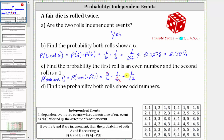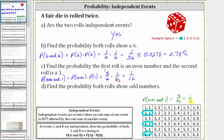If we go back and look at the sample space for two rolls of a fair die, let's verify this probability. Notice the first column is where the second roll is a one, and therefore the outcomes showing an even number on the first roll and a one on the second roll are two-one, four-one, and six-one. There are three favorable outcomes out of a total of 36 outcomes, giving us three-thirty-sixths, which simplifies to one-twelfth.